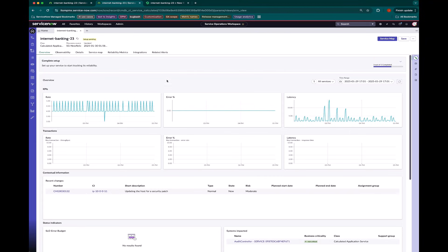So as an operator, I'm able to get an overall perspective of what the service is and what its health is. And if anything's changed recently.